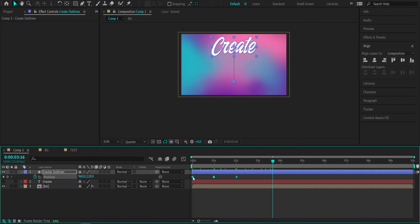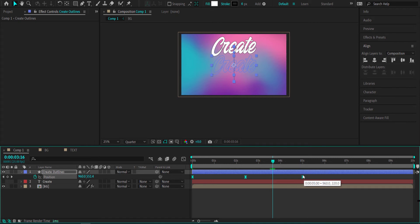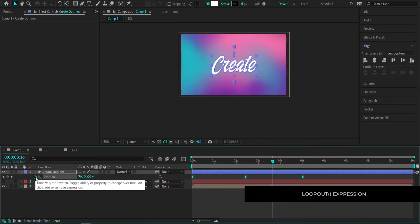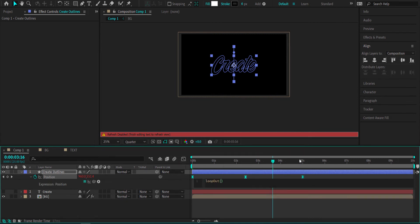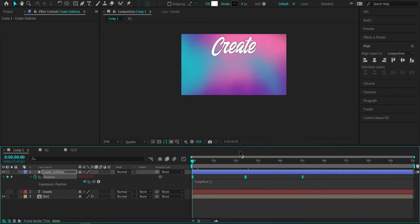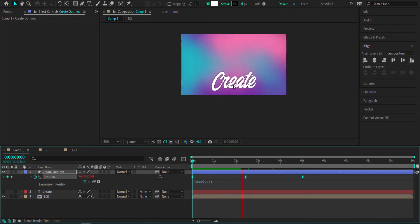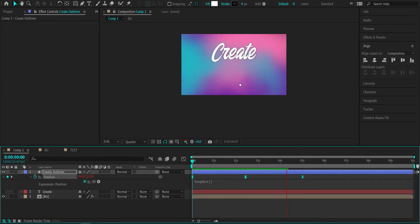First, easy ease those keyframes. Then with all keyframes selected, hold Alt and drag them out to about 4 or 5 seconds. Then hold Alt and click on the stopwatch and write loopOut. This creates an expression that loops the animation continuously, so it will move up and down again and again.